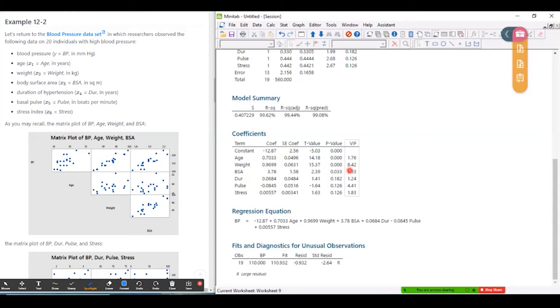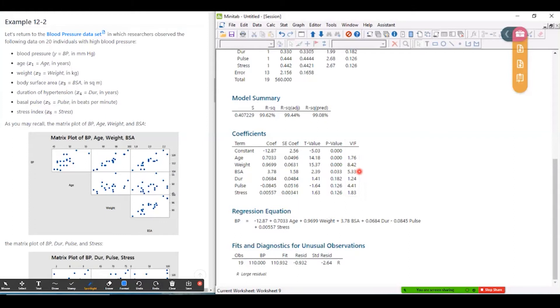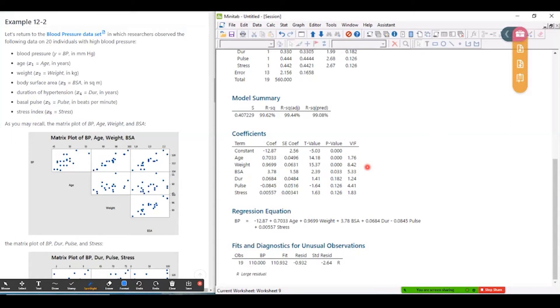But we can immediately see that there's a few that are bigger than four. So this one for weight is 8.42. So that's a red flag there. BSA is above four as well, 5.33. And even pulse is above four, 4.41. So these three are all raising question marks in my head about whether there might be issues, multicollinearity issues here, that we need to take care of before we really want to use this model.